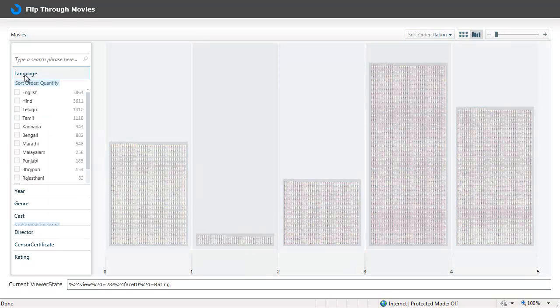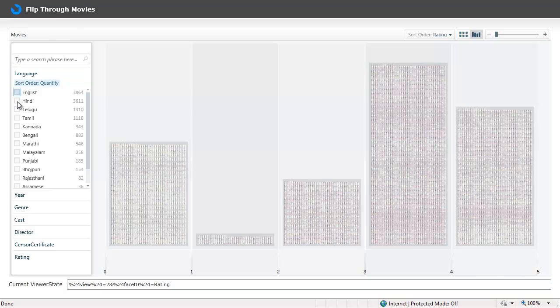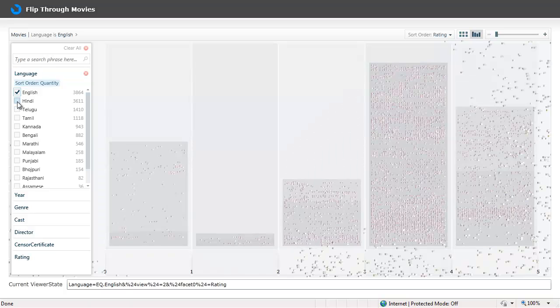And in this view I can further apply the filters, for example English and Hindi.